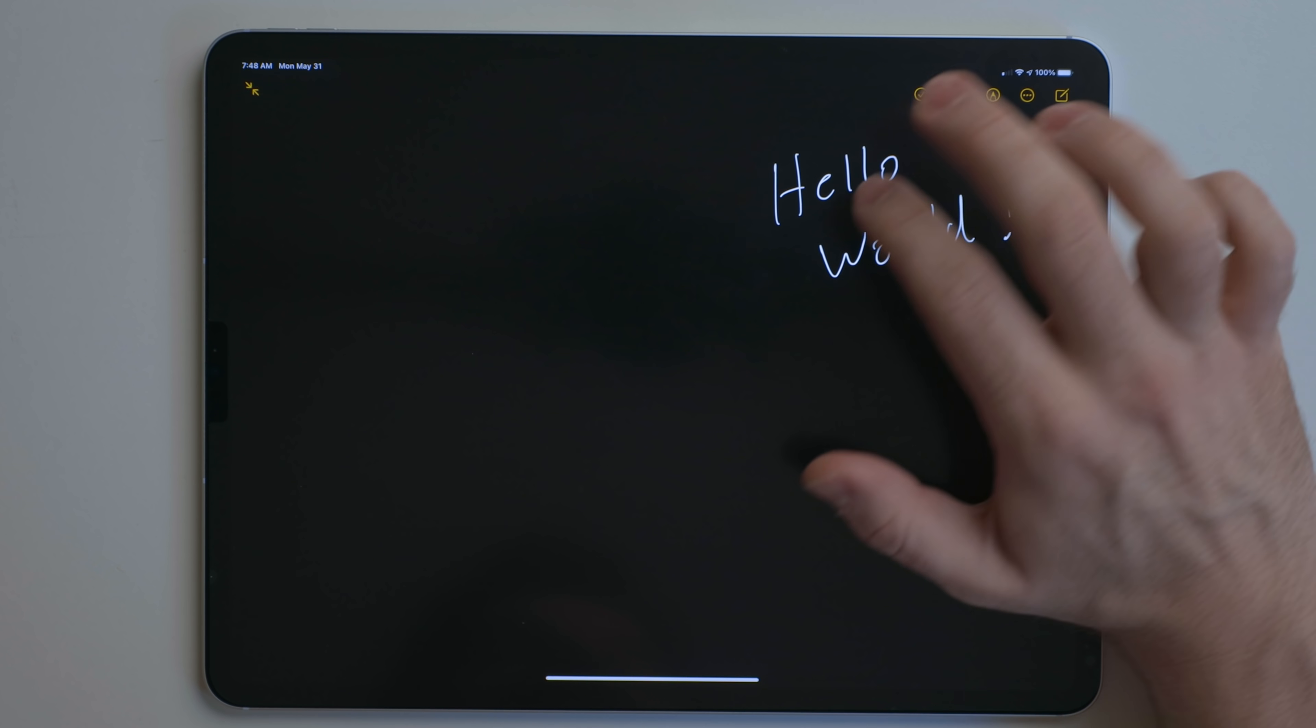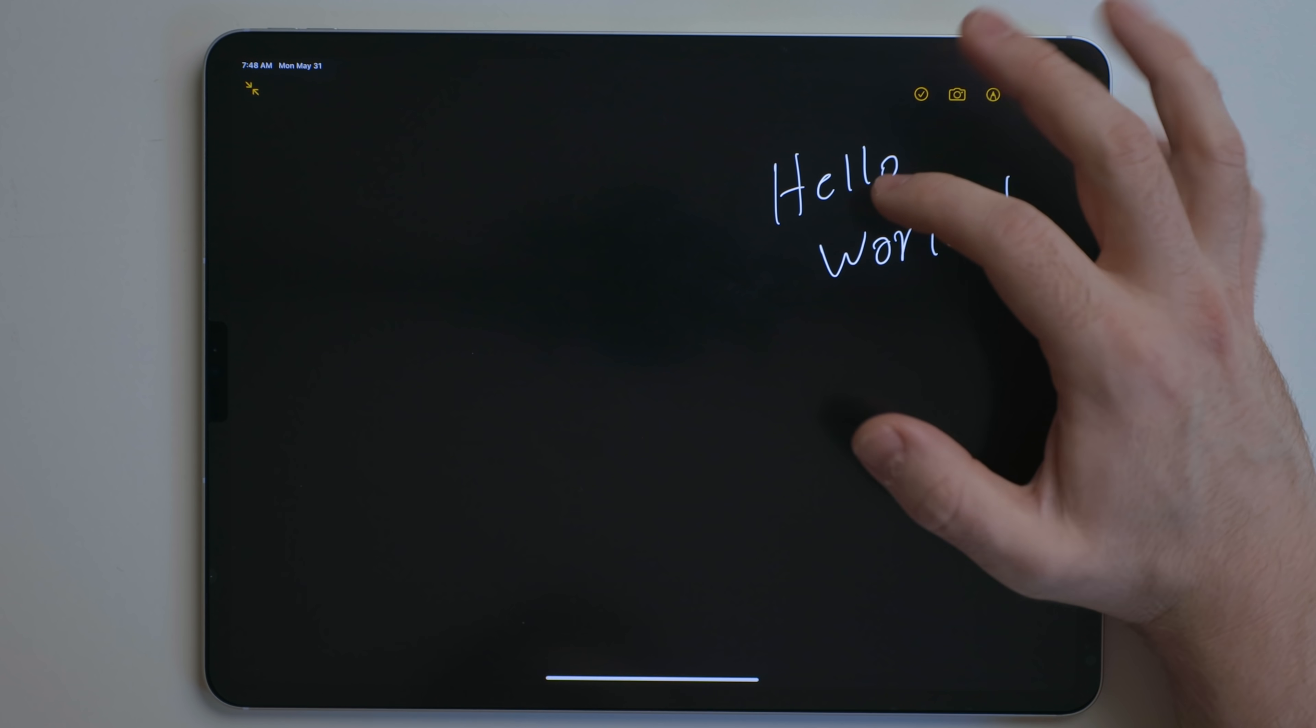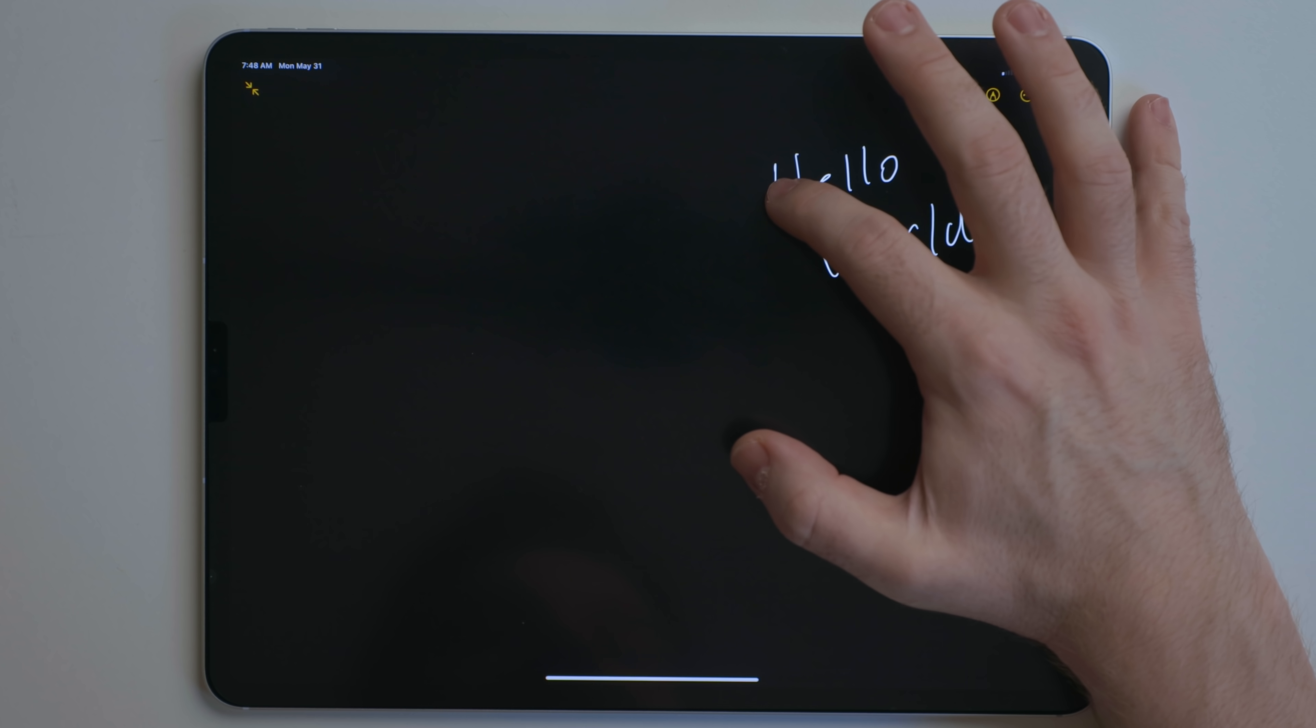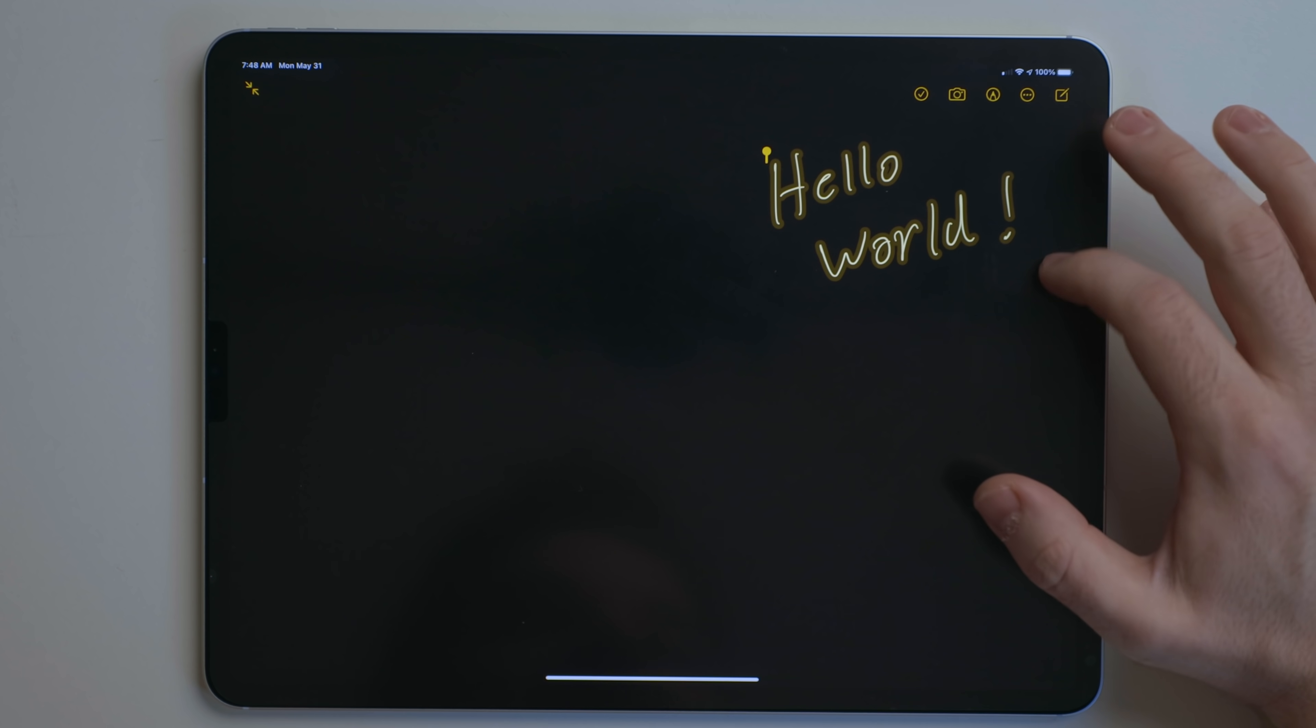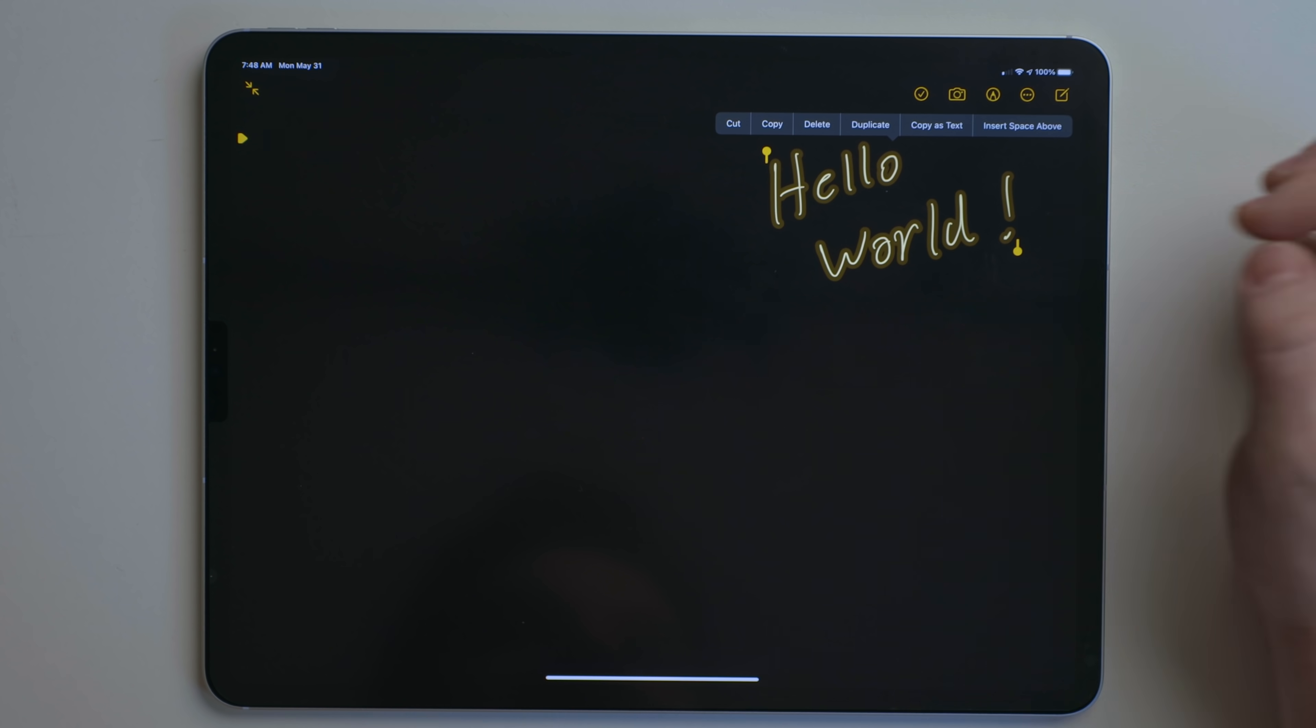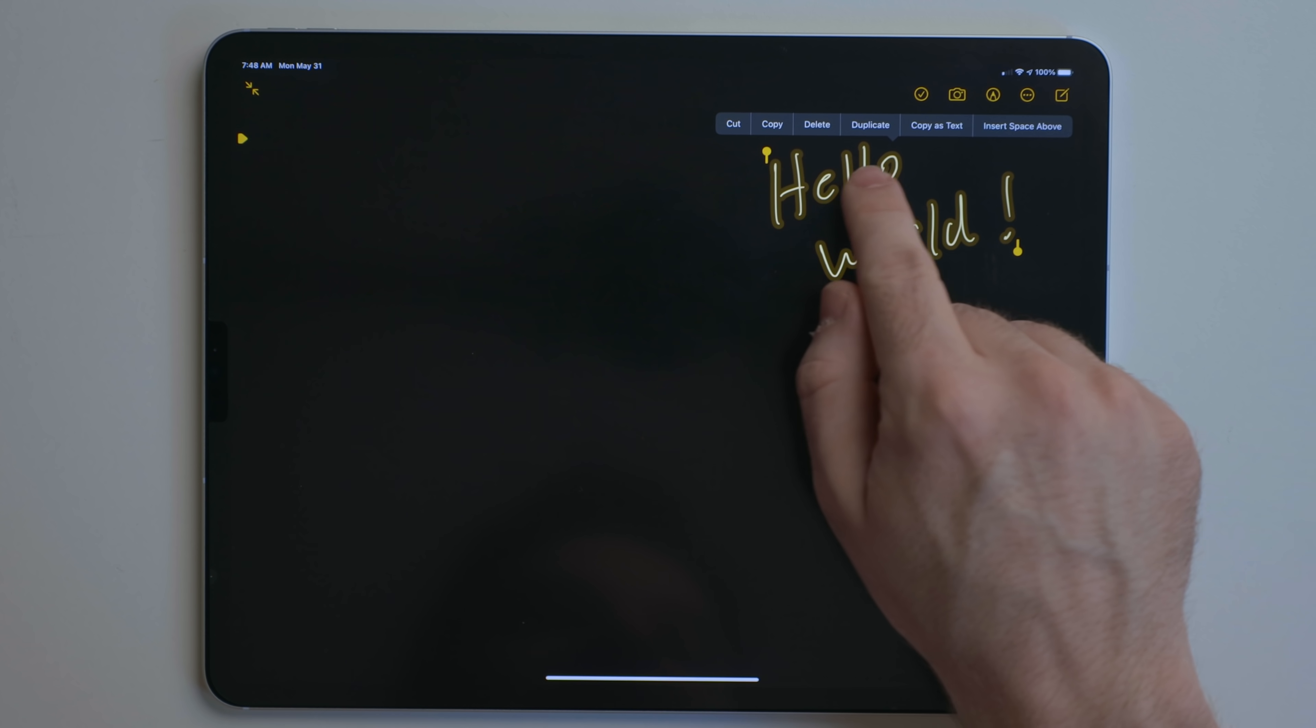One thing you can do is you can highlight handwritten text as if it were typed text. So we can tap on this here, drag the handlebars, and then we can tap on it again and get the menu. So we can cut, copy, delete.